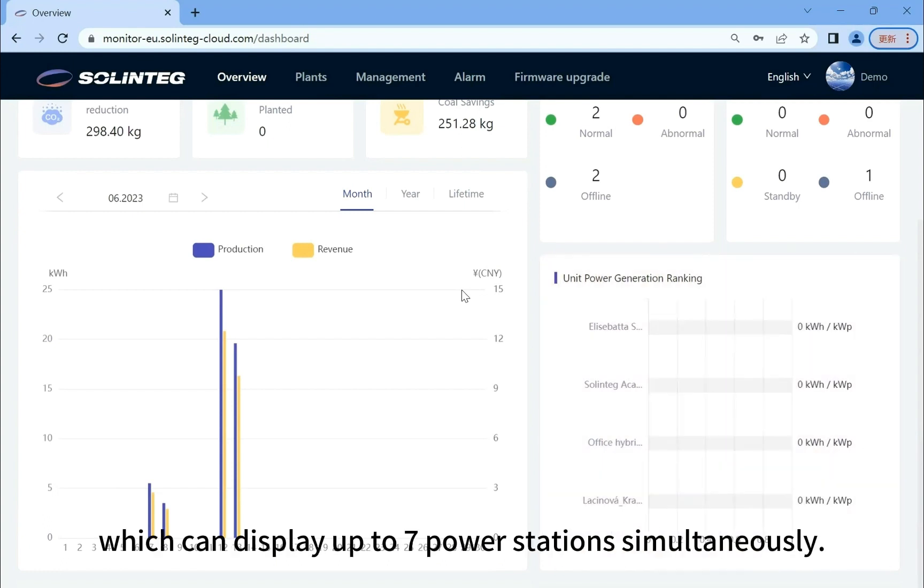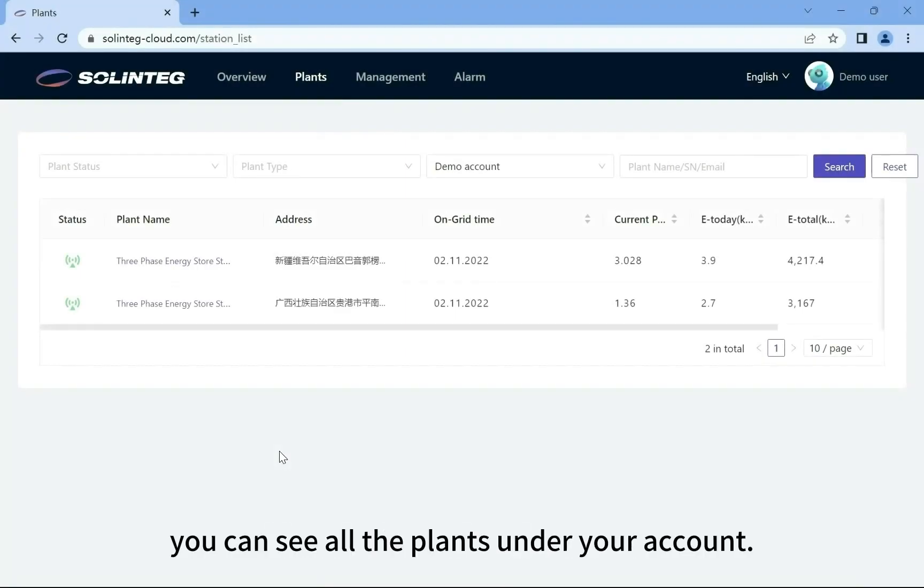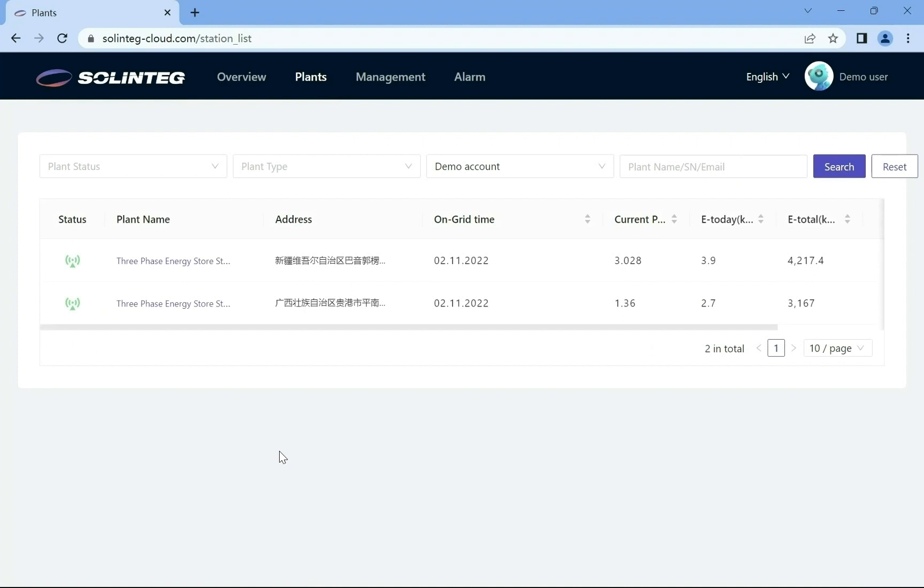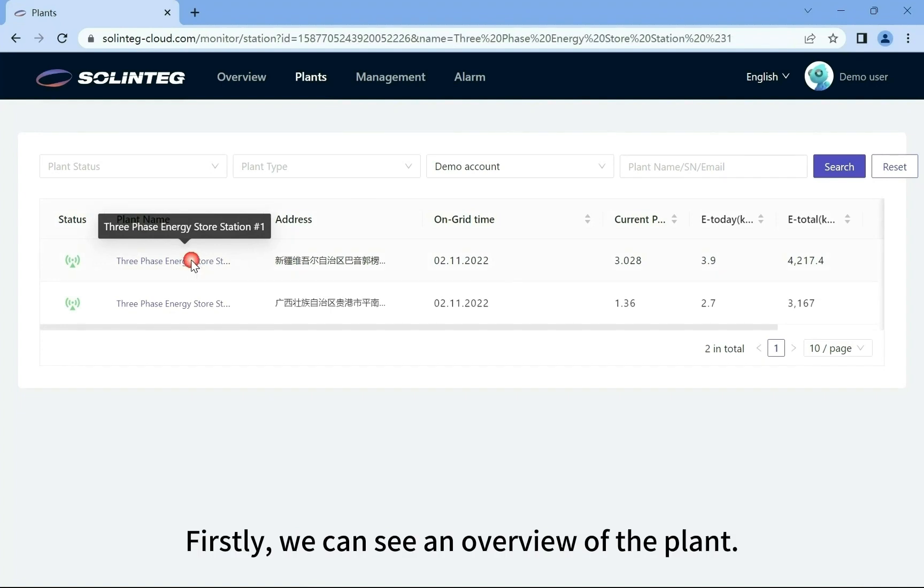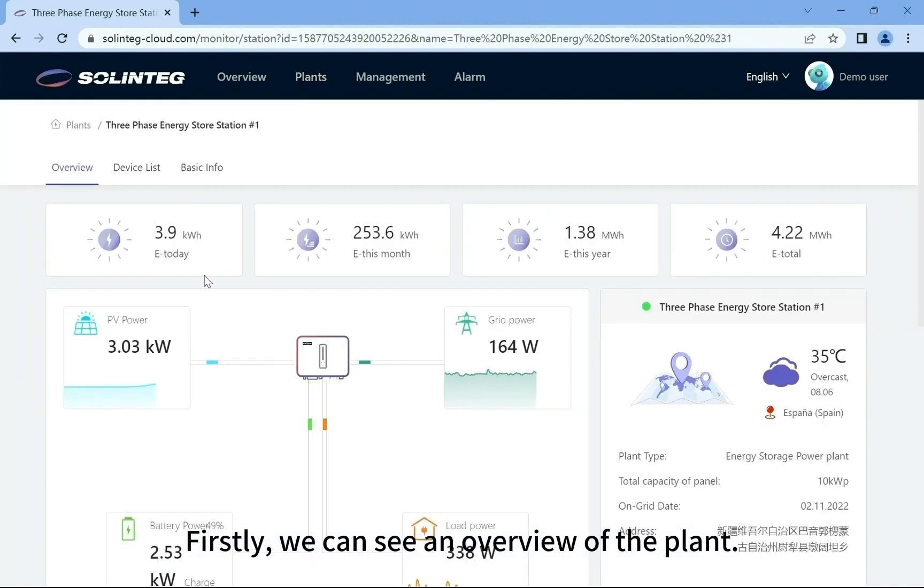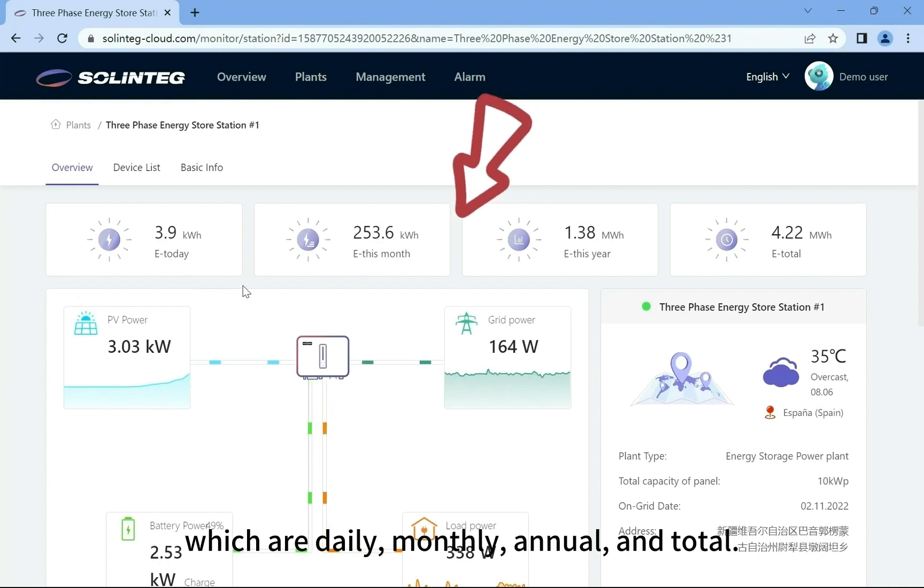Let's see the plants page. On this page you can see all the plants under your account. If you want to see more detailed information, click on the name of the plant. First we can see an overview of the plant.